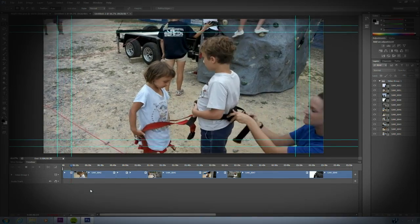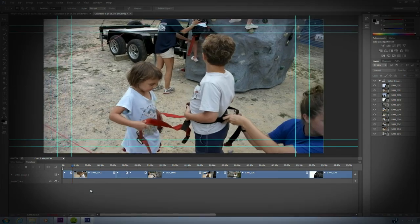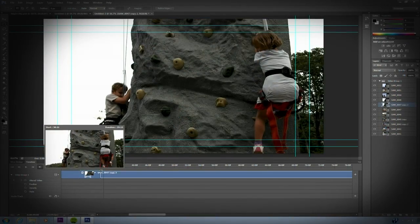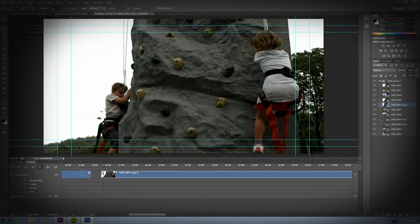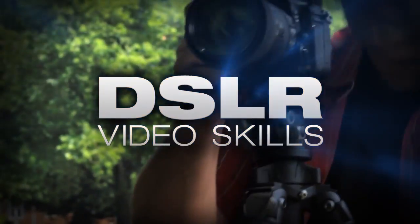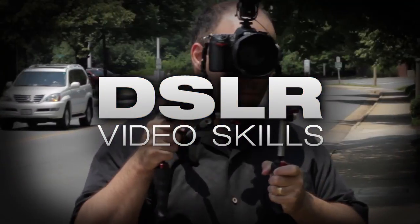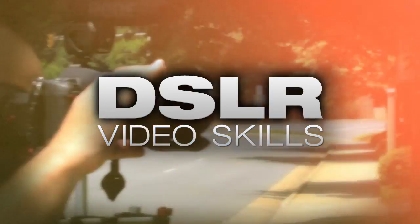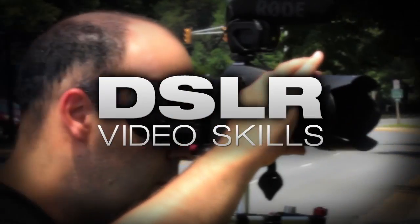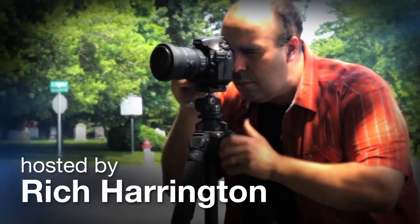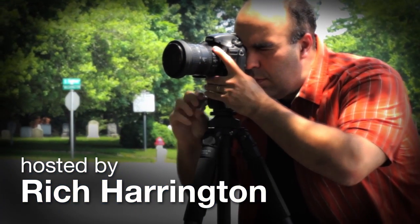This week you'll learn the essentials of editing video inside Adobe Photoshop CS6. AdoramaTV presents DSLR Video Skills, where you'll learn all about photography and videography. Here's your host, Rich Harrington.